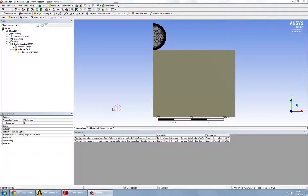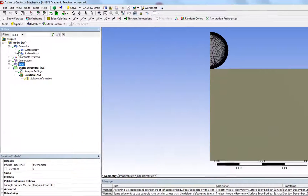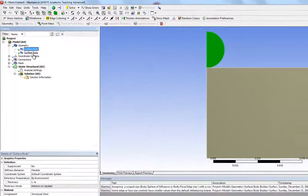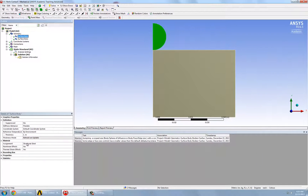Now that we've created our mesh, we're going to check that these two bodies have the correct materials. So we expand geometry, and for these two bodies, we're just going to confirm that it uses structural steel.